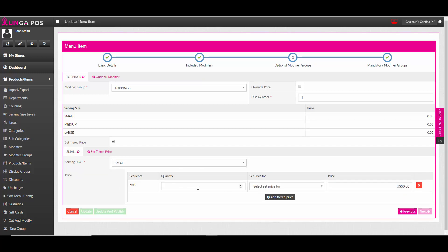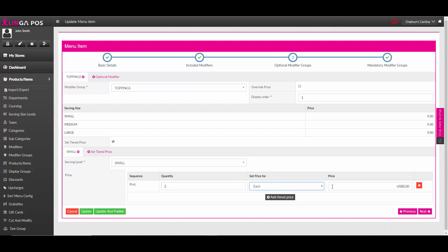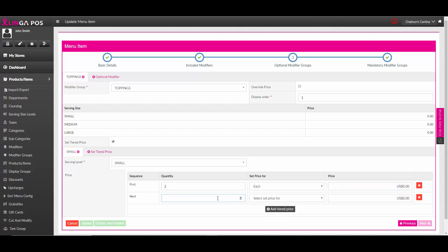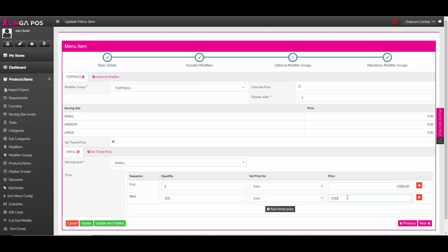For example, the first two will be free, and then the next 100 will be 50 cents.